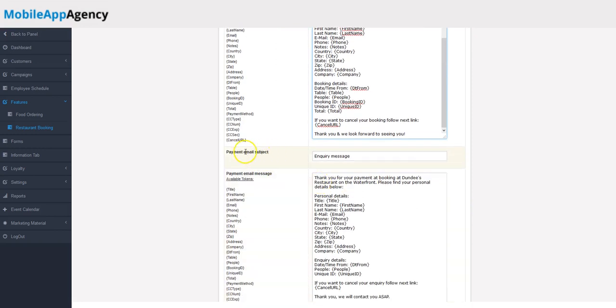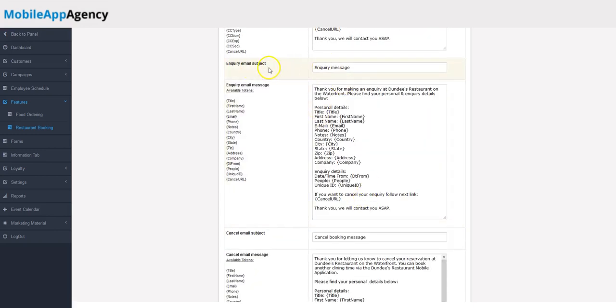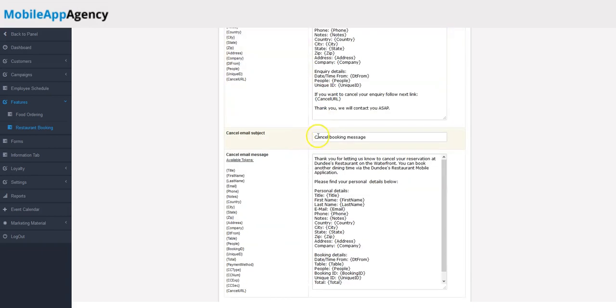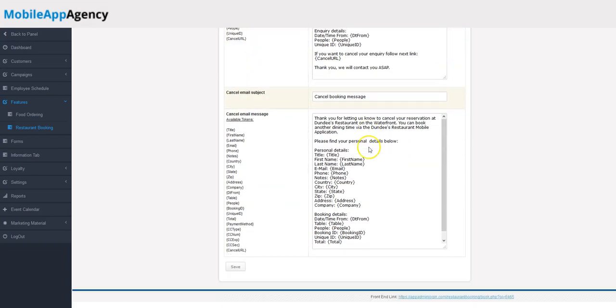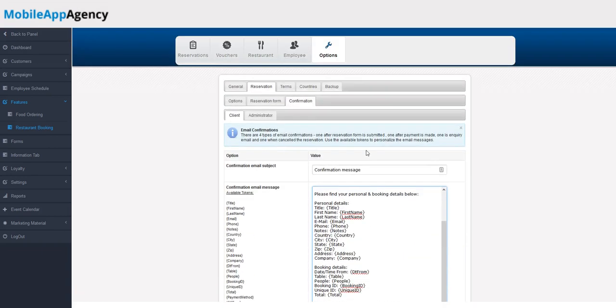If there's a payment, email subject here—so they made a payment for the booking, the message they receive. You've got a few different messages here: the email inquiry right here and then the cancel message booking right here as well. These are all customizable.